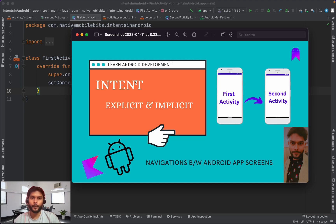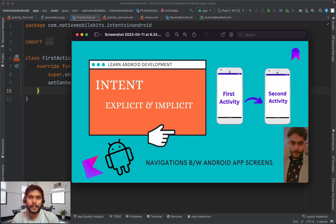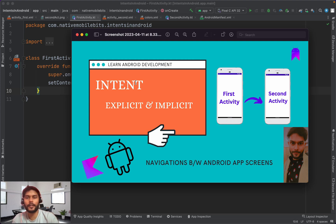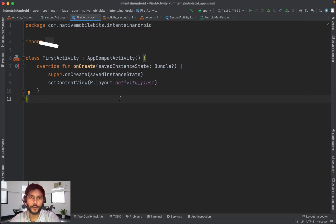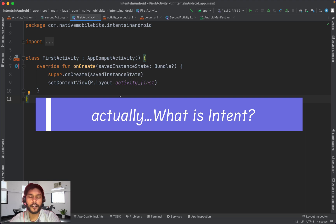Welcome to Native Mobile Bits. In today's video we are going to learn about Intent. In simple words, Intent is a way of telling Android what you want to do. If you want to go from one screen to another screen, you can tell Android that you want to go from screen A to screen B.